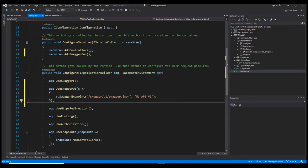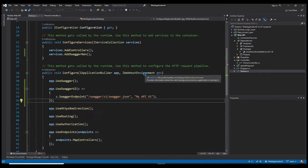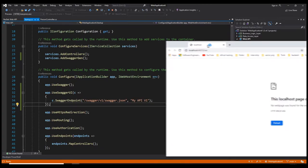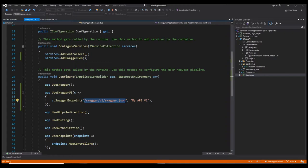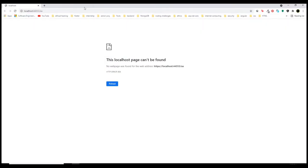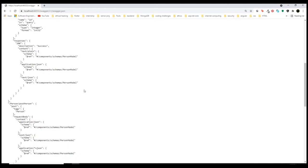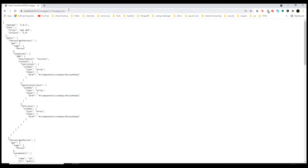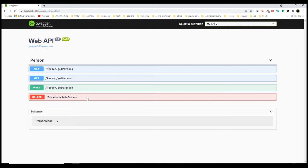Believe it or not, that's it. Now if we run this and navigate to this endpoint, we will be able to see our JSON document which was auto-generated for us by Swashbuckle. If you want to see the UI, we need to go to /swagger/index.html, and as you can see, everything is auto-generated for us — we didn't have to type any JSON format document.